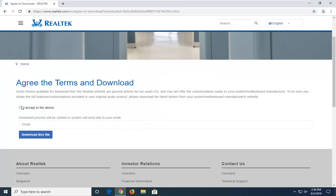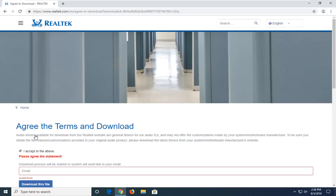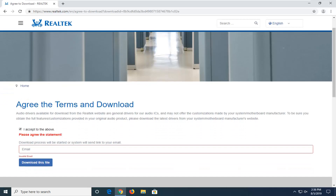You want to accept the above terms of service and then select 'Download this file.' You will need to insert an email in order to actually begin the download process here, so just type something in, and then select 'Download this file.'